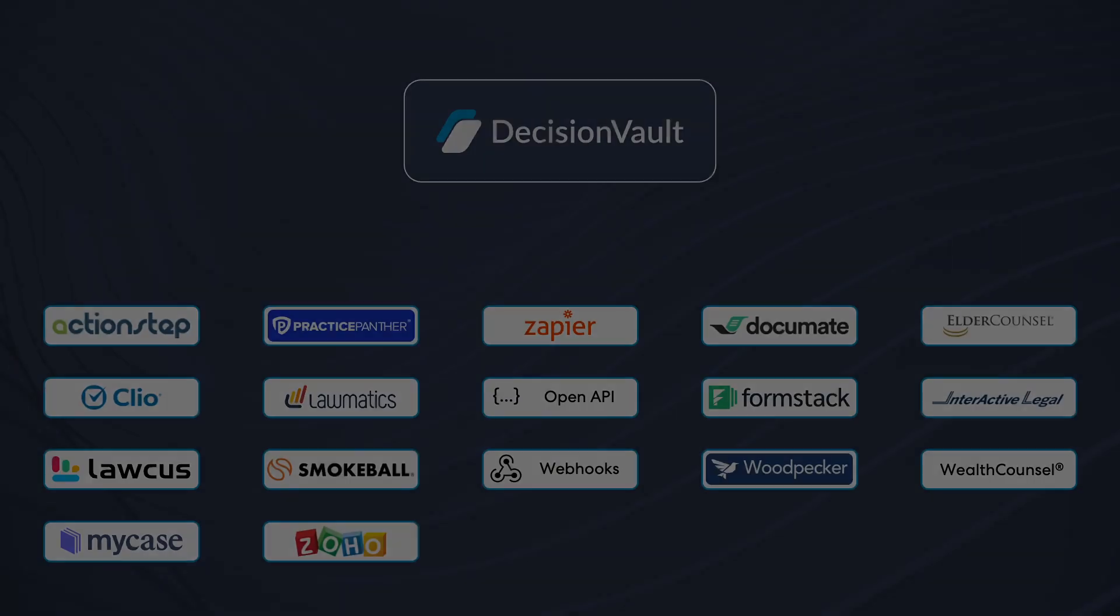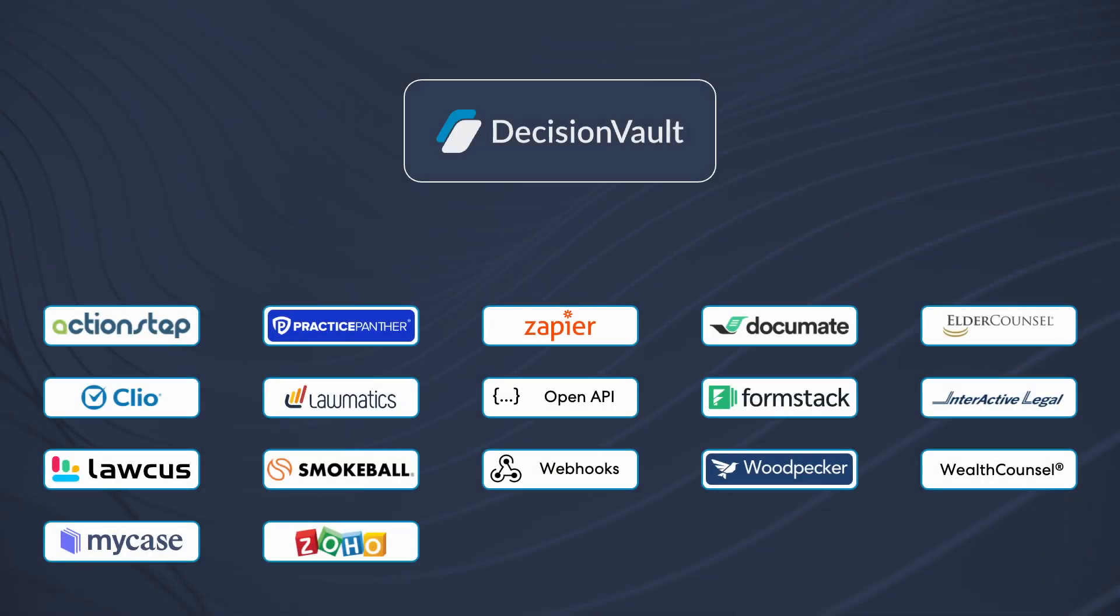Decision Vault automates all the tedious manual data handling work in your practice, so you and your staff can instead focus on your clients and growing the practice.